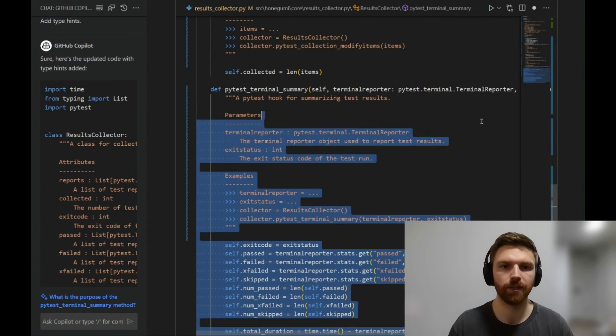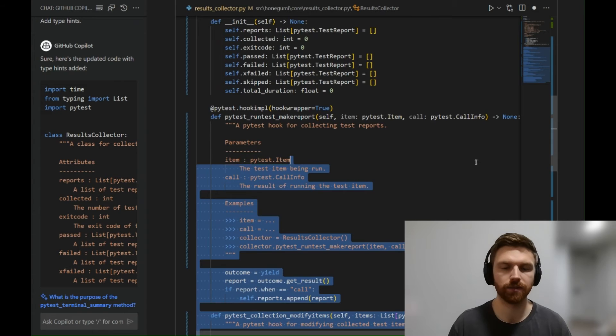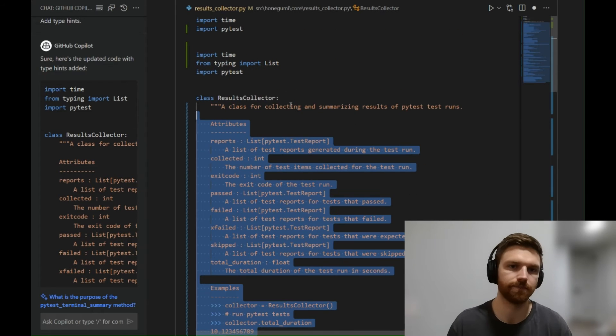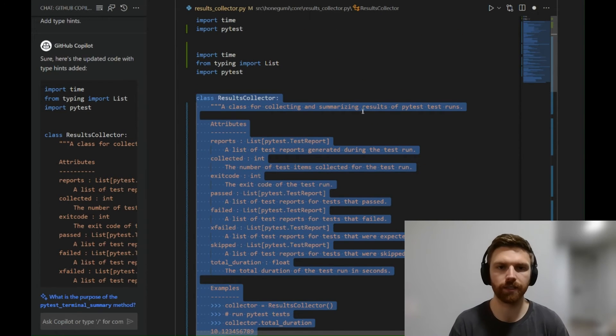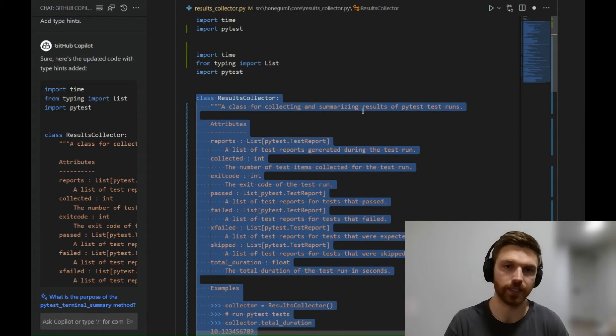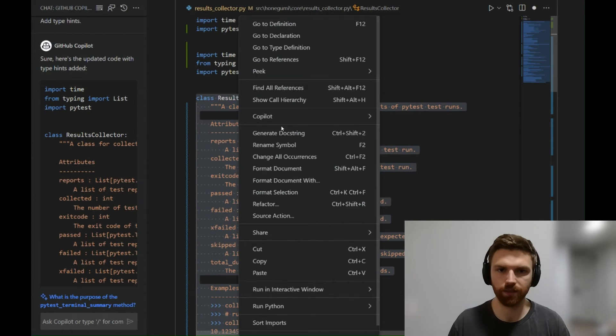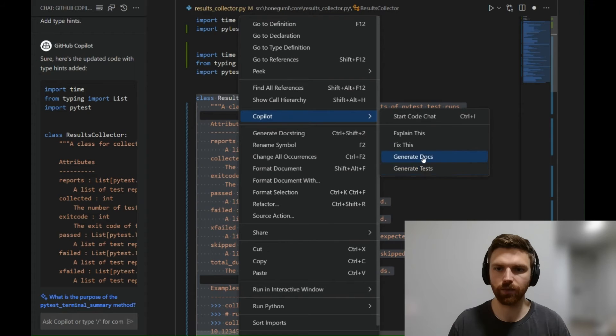It can save a lot of manual typing and give you a good place to go. So the last thing I'm going to show you is generating unit tests for these automatically. I'm going to right-click, go to Copilot, and say 'generate tests.'